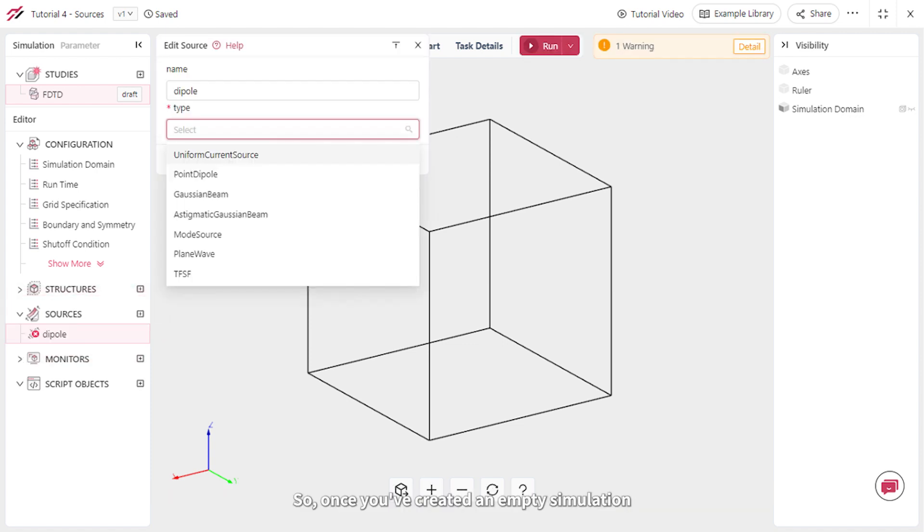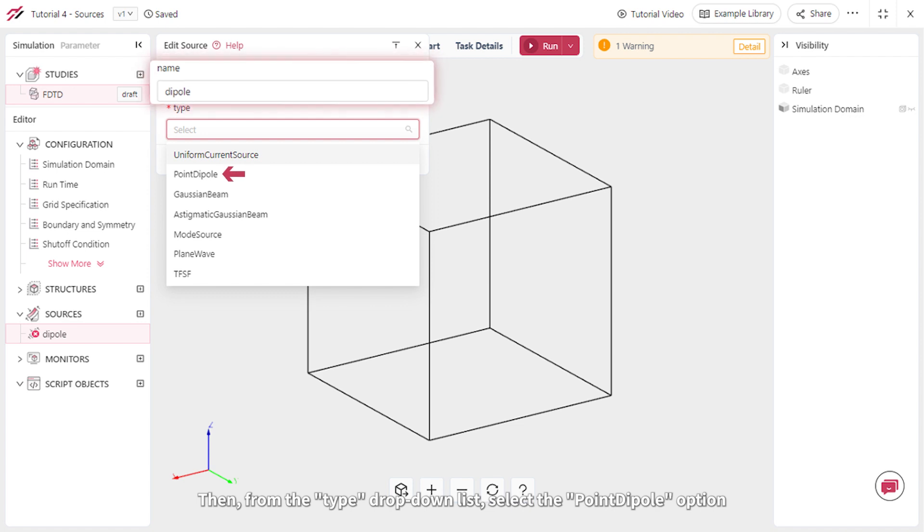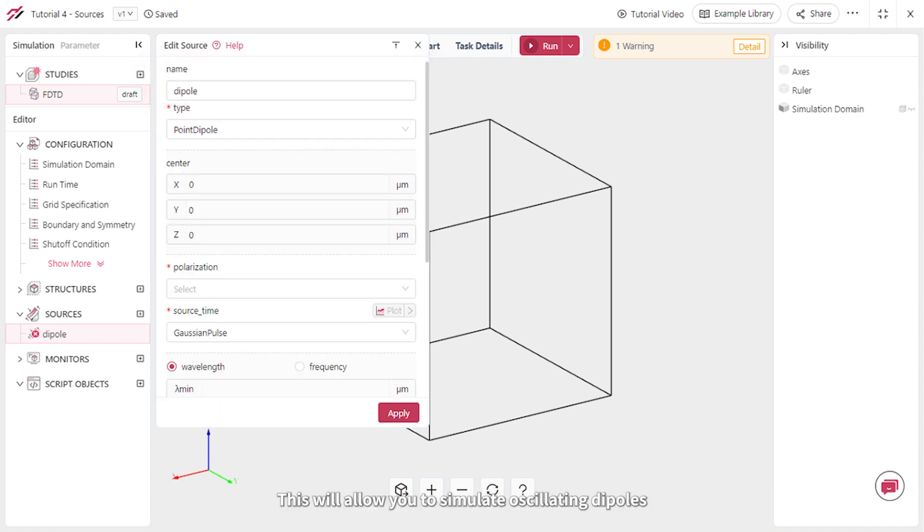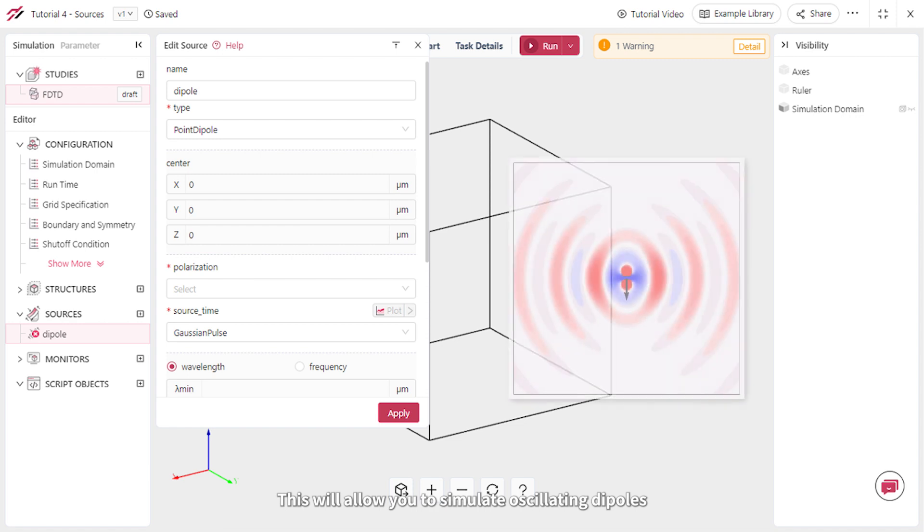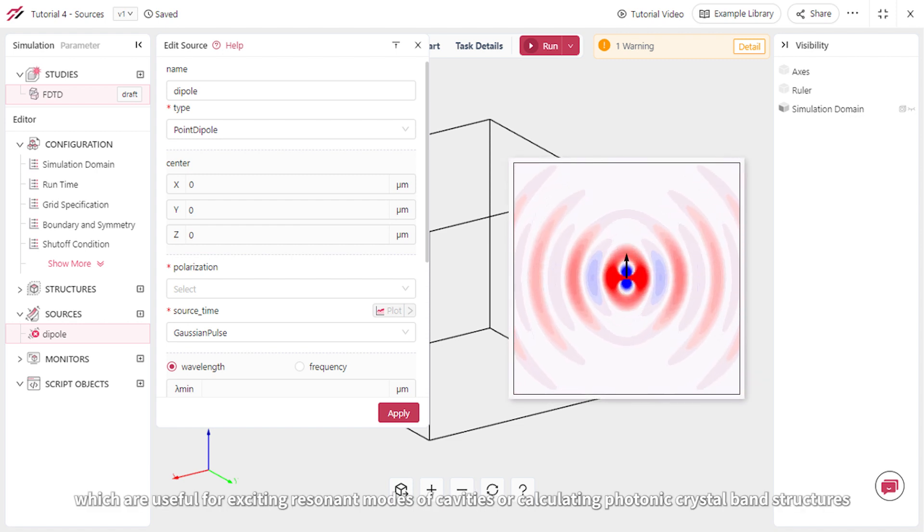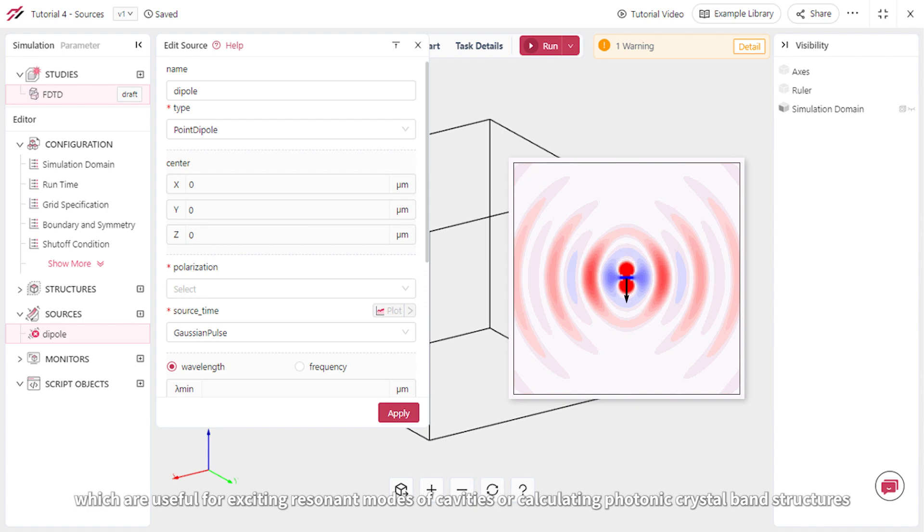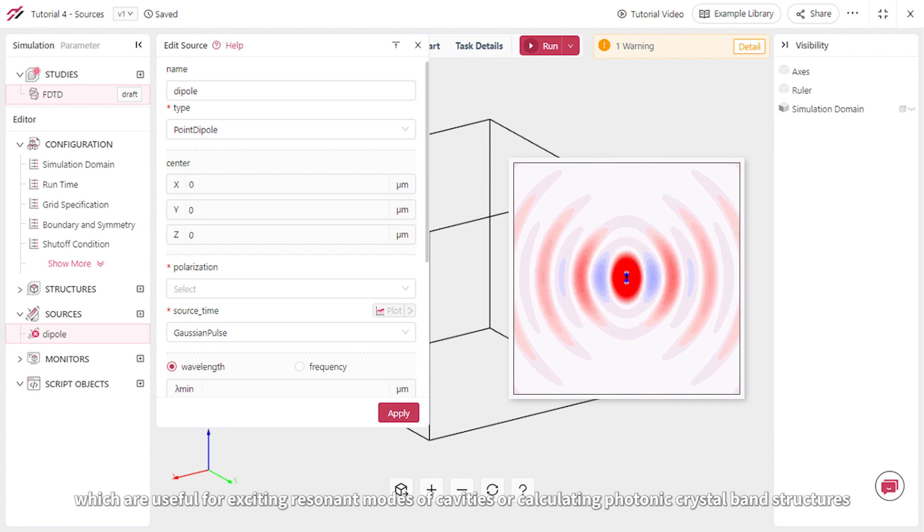Once you've created an empty simulation, add a new source and name it Dipole. Then from the Type dropdown list, select the Point Dipole option. This will allow you to simulate oscillating dipoles, which are useful for exciting resonant modes of cavities or calculating photonic crystal band structures.